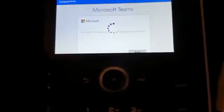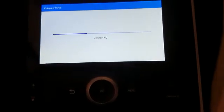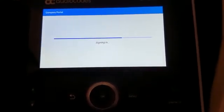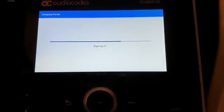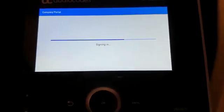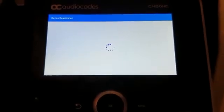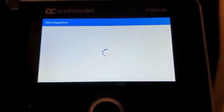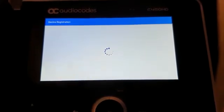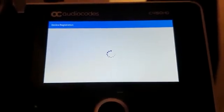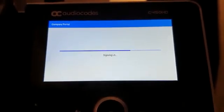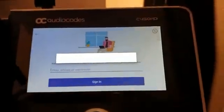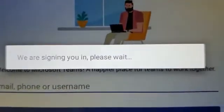And you can see that right now the registration process starts. Connecting, signing in. We are signing you in. Please wait.